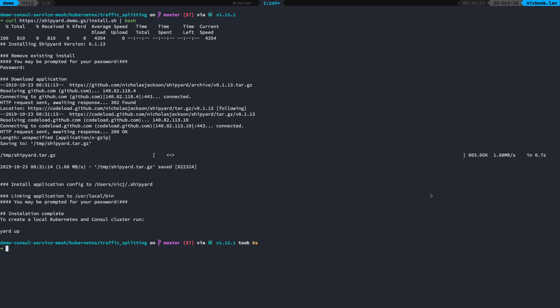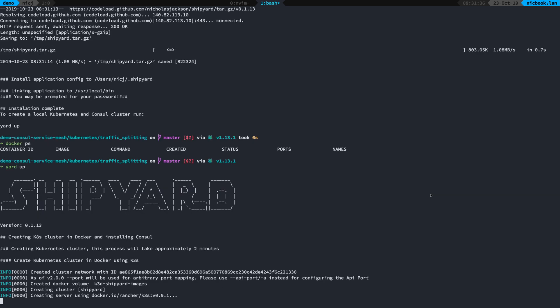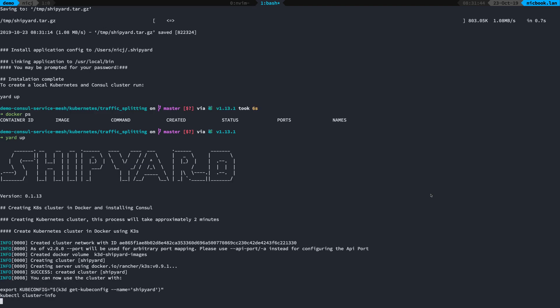The next thing to do to create my Kubernetes cluster in Docker is to run yard up. If I run docker ps I've got nothing running and I'm just going to run yard up and that's going to create me a cluster with sensible defaults using k3s to create that cluster.